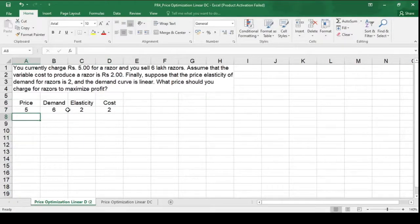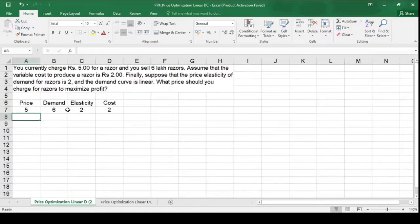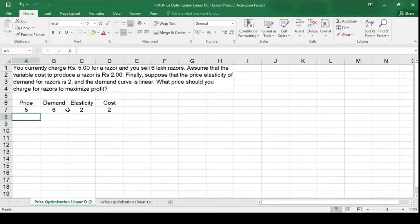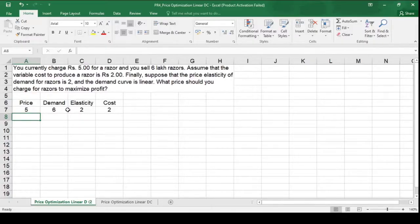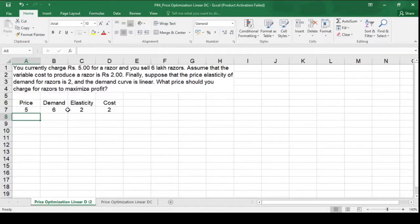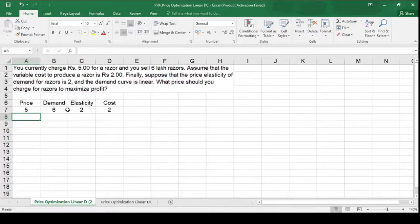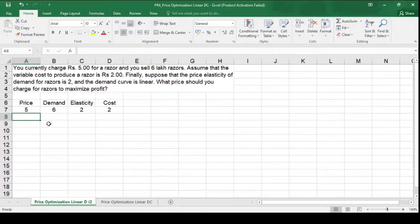As we learned in the previous practical how to determine the demand curve equation when demand curve is linear, we need to have one more coordinate so that we can produce a demand curve.